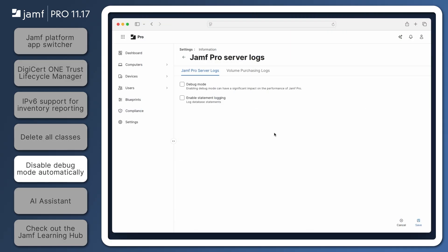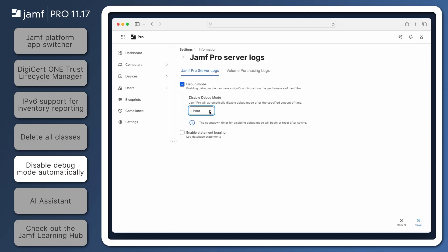With Jamf Pro 11.17, get only the logs you need with automatic disabling of debug mode. When enabling debug mode, choose a time limit from the Disable Debug Mode pop-up menu and it will automatically be disabled after the specified amount of time.